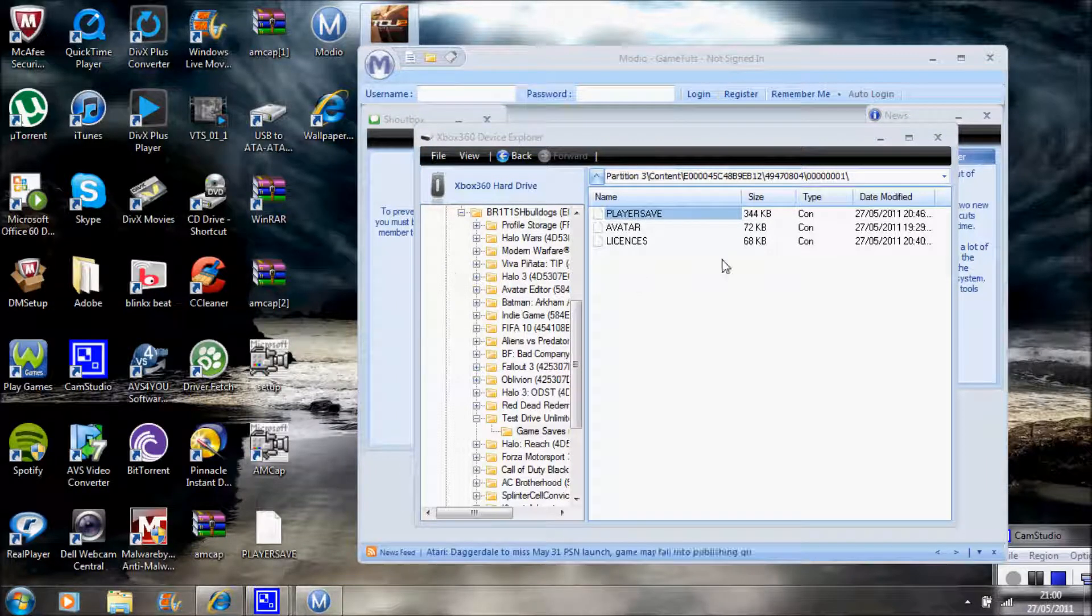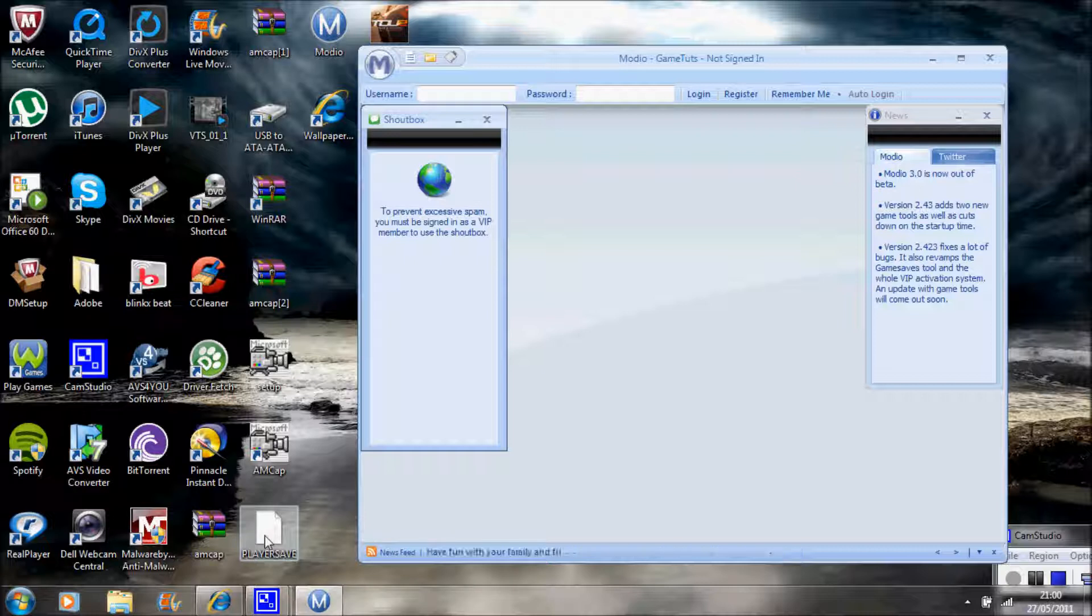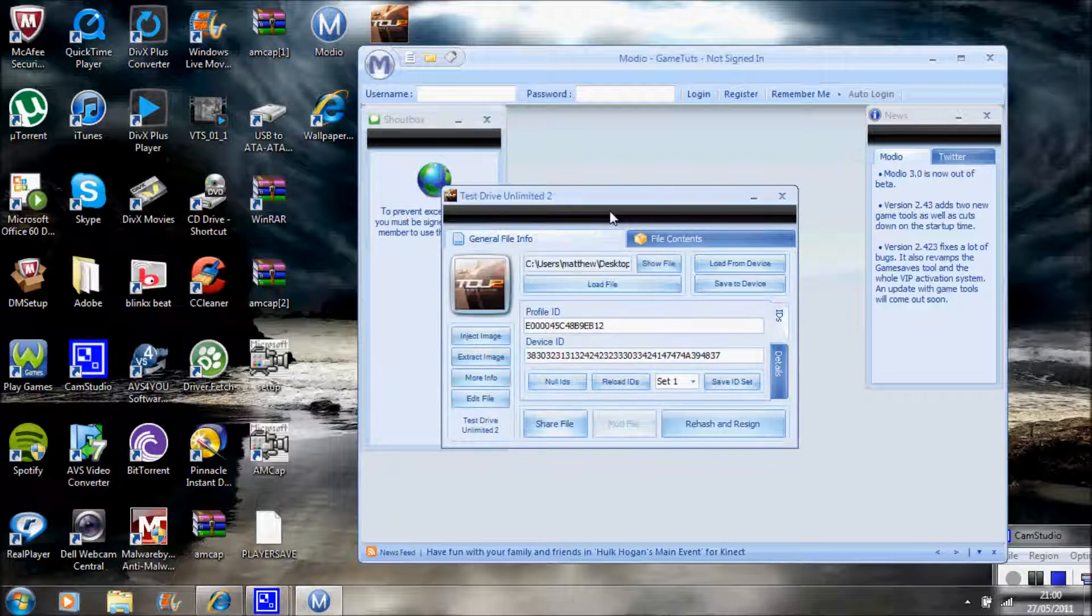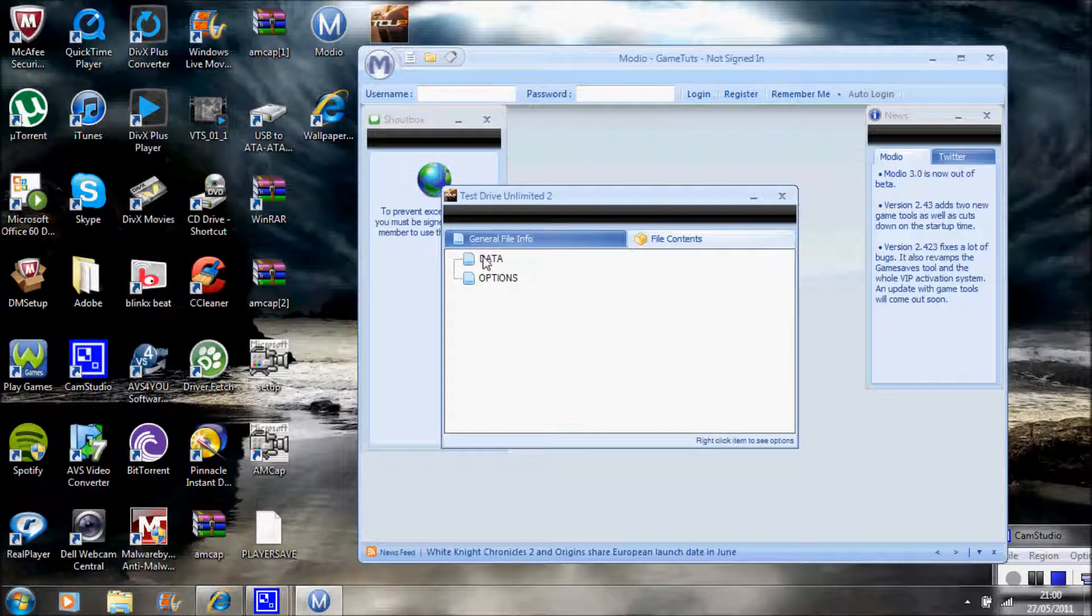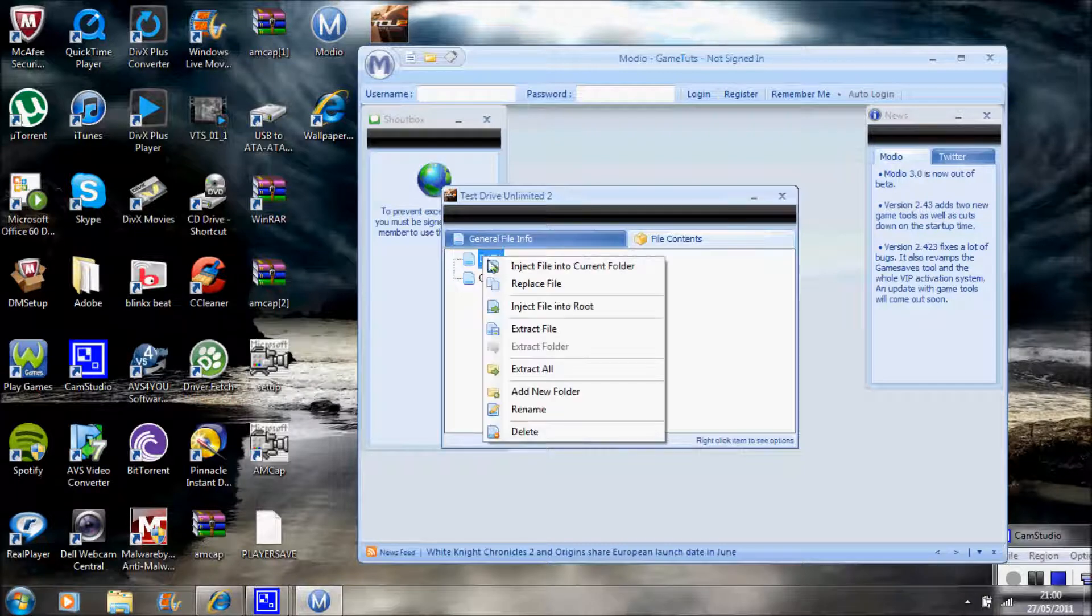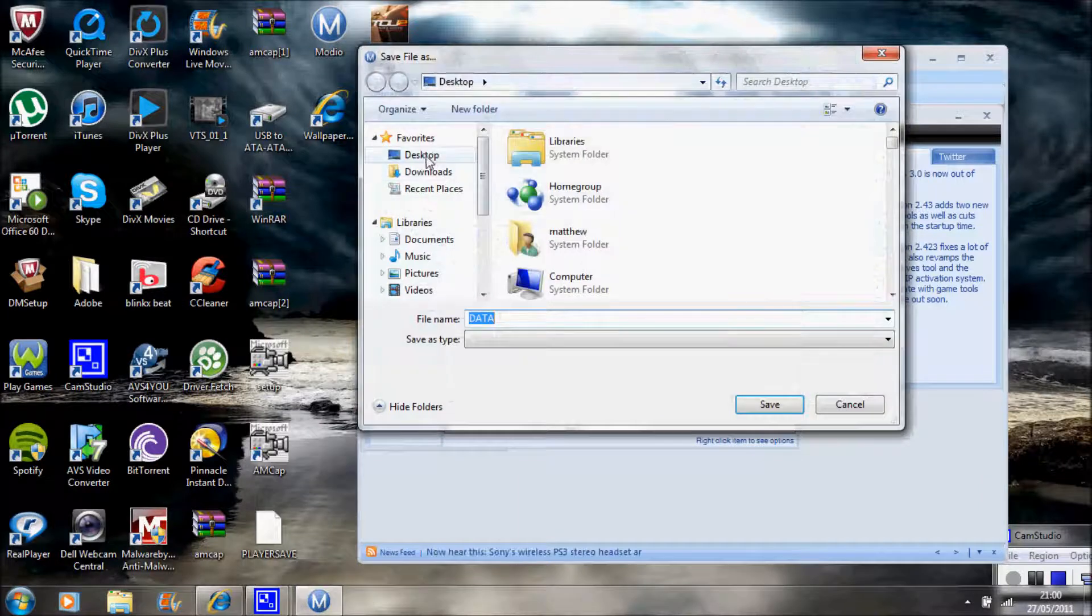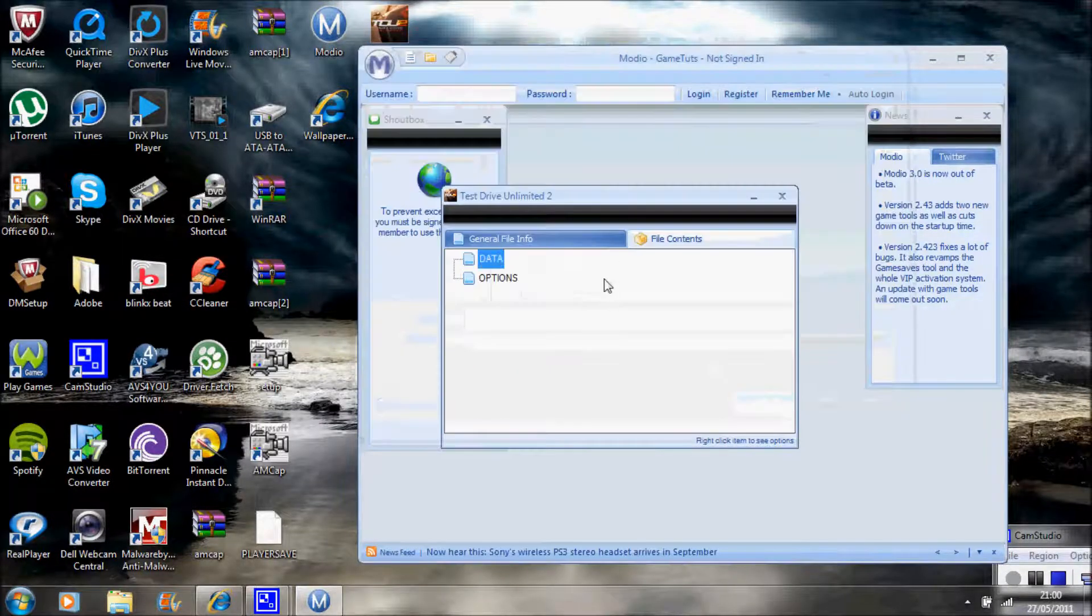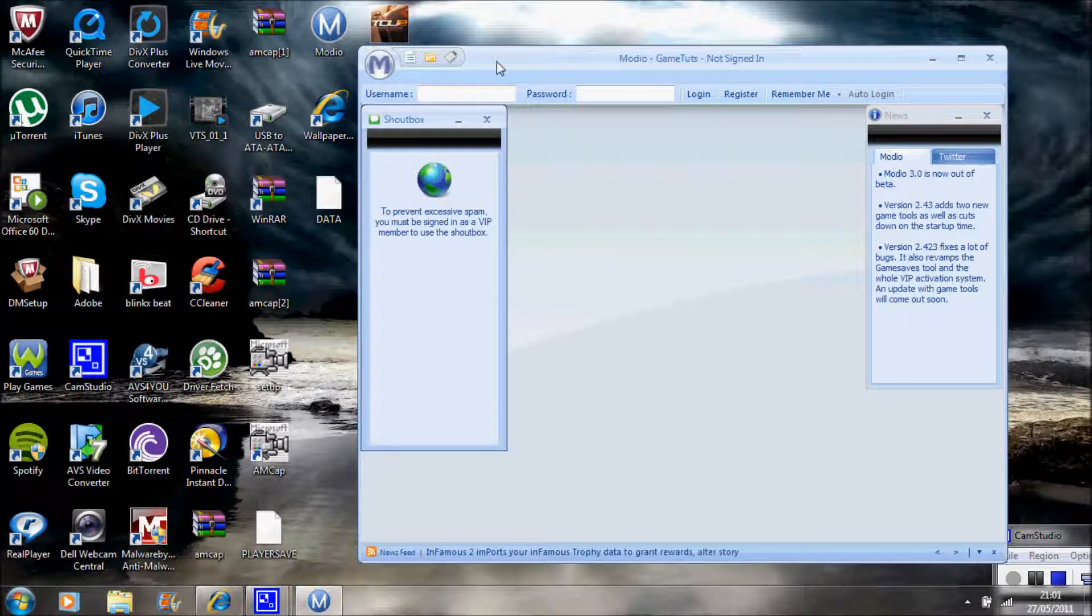Once you've done that, you can exit that. First you want to grab your Player Save, then put it onto Modio. Go down to File Contents, and then where it says Data, right click that and then click Extract File. You want this on the desktop as well. Save that on the desktop. You can exit that now.